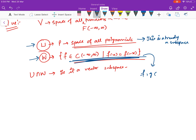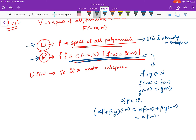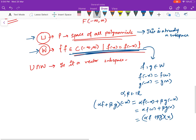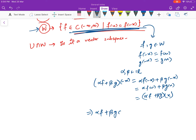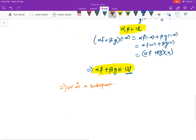Let f and g belong to W. Then f(−x) = f(x) and g(−x) = g(x). Now for alpha, beta in ℝ, consider (alpha·f + beta·g)(−x) = alpha·f(−x) + beta·g(−x) = alpha·f(x) + beta·g(x) = (alpha·f + beta·g)(x). This implies that alpha·f + beta·g belongs to W again. So for f, g in W and alpha, beta in ℝ, we have alpha·f + beta·g in W, which implies that W is a subspace.